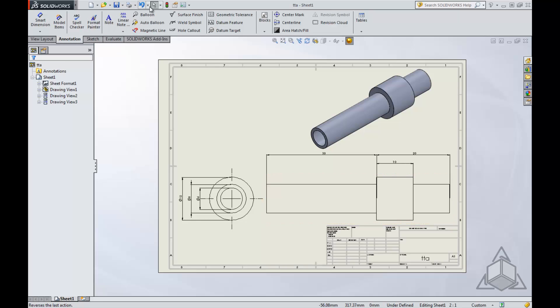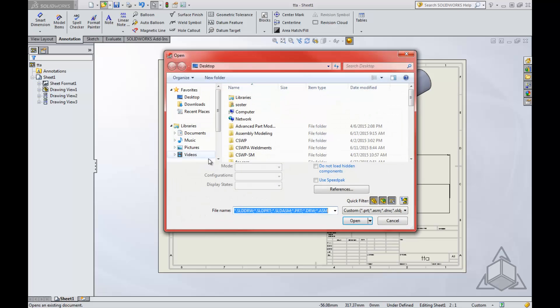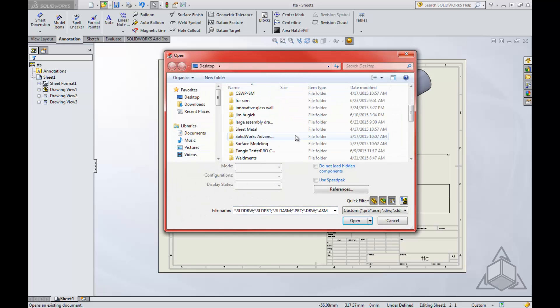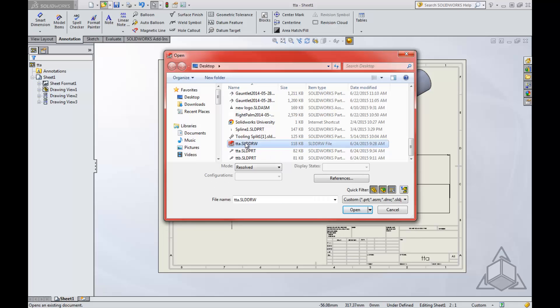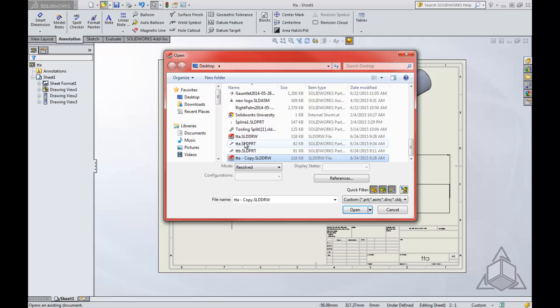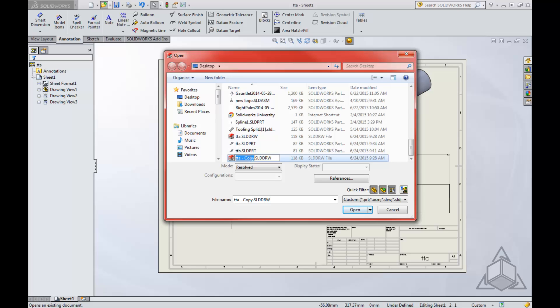Once you have a drawing, you click Open and search for that drawing. All I'm going to do is Control+C and Control+V this to create a new drawing, and I'm going to rename it Tech Tip B.